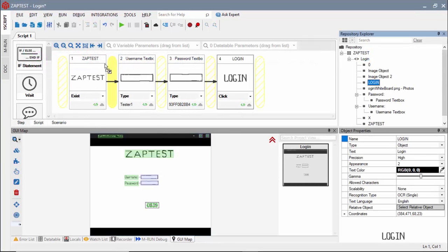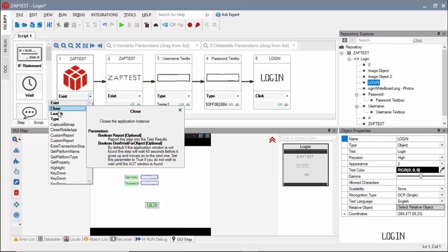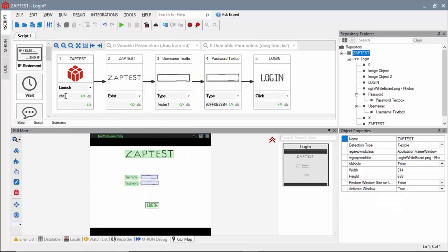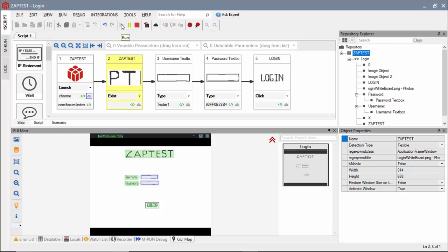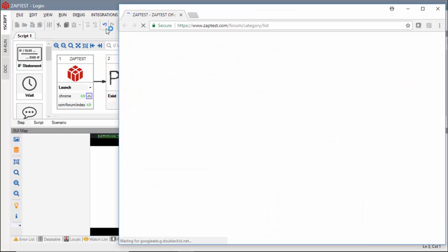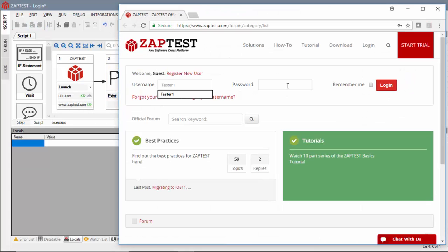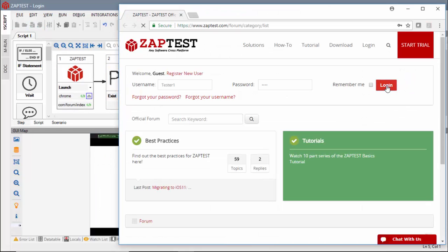When the application under test is ready for testing, just type in the app address and run this script against it. The script runs successfully from its first execution without any modifications.